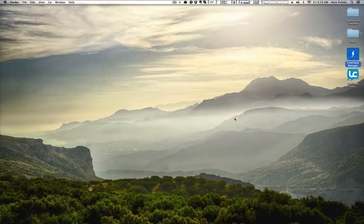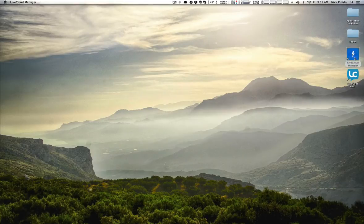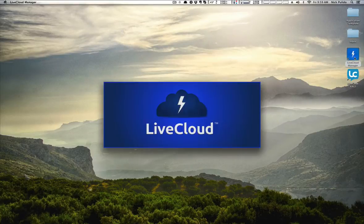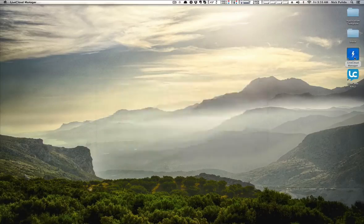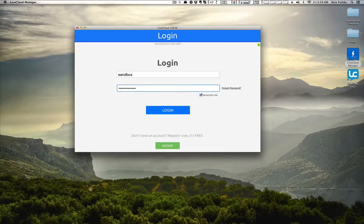The next thing you're going to want to do is launch the Live Cloud Manager. When you see this screen, you'll either need to sign up or log in.